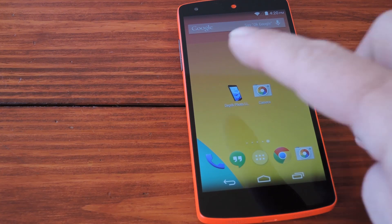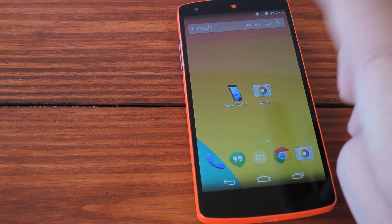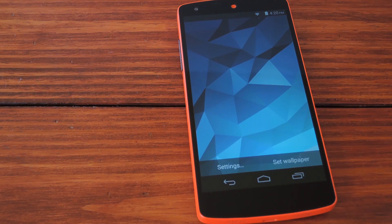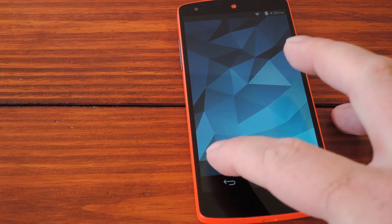But this app, Depth Photo Live Wallpaper, handles that 3D map differently, so I'll open it up and check out the settings.